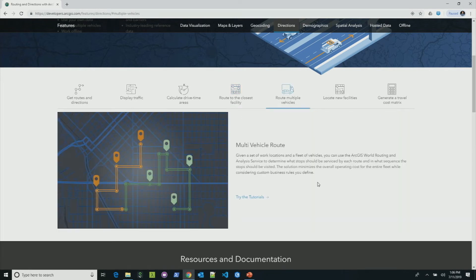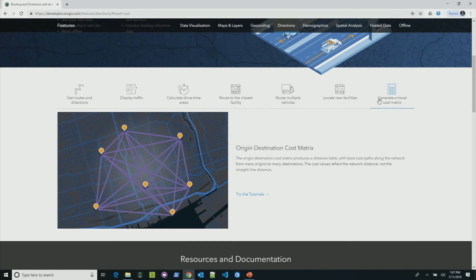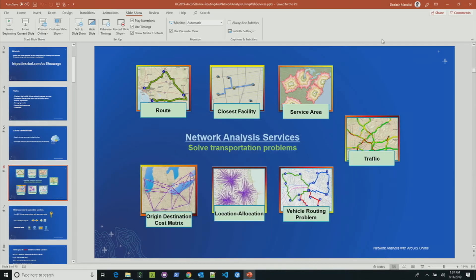The next one is route multiple vehicles. Say you have seven deliveries and two trucks — how do you distribute your stops to the trucks? This service minimizes the distance and optimizes the sequence in which you visit those stops, along with other constraints. The next is the location allocation service — from candidate store locations and demand points, it finds the most optimal location so that everyone is within five minutes. Last is the OD cost matrix — given a set of points, this service finds the travel time and distance between all the origins and destinations, for use in further analysis.